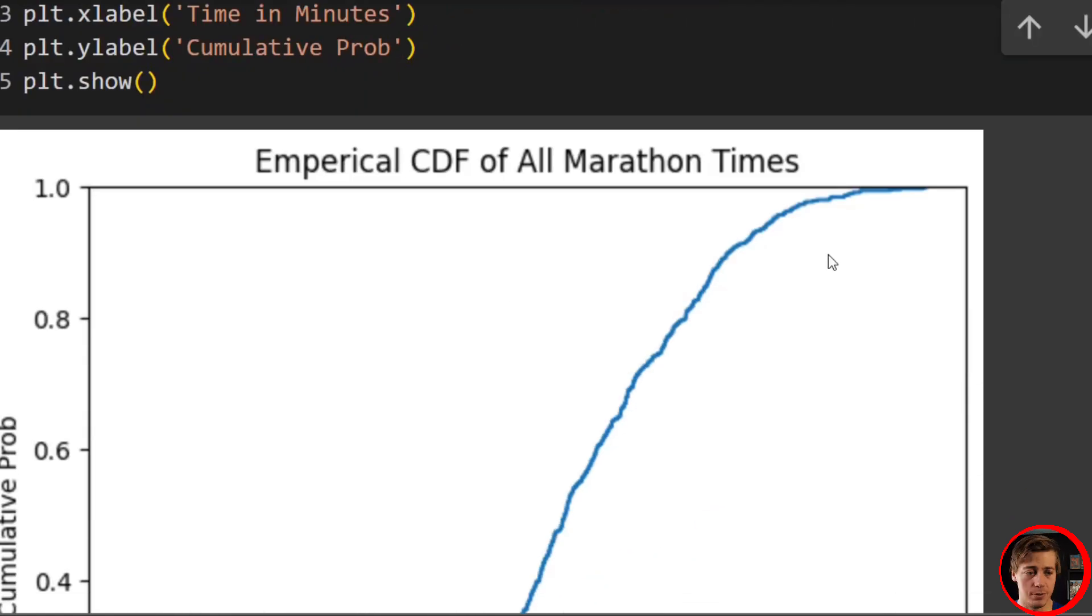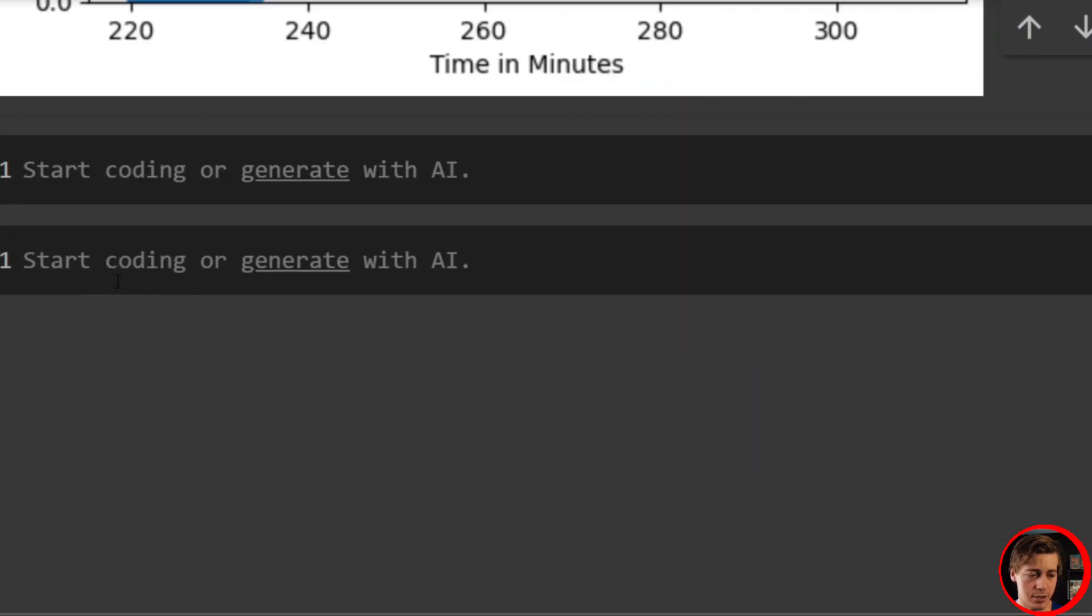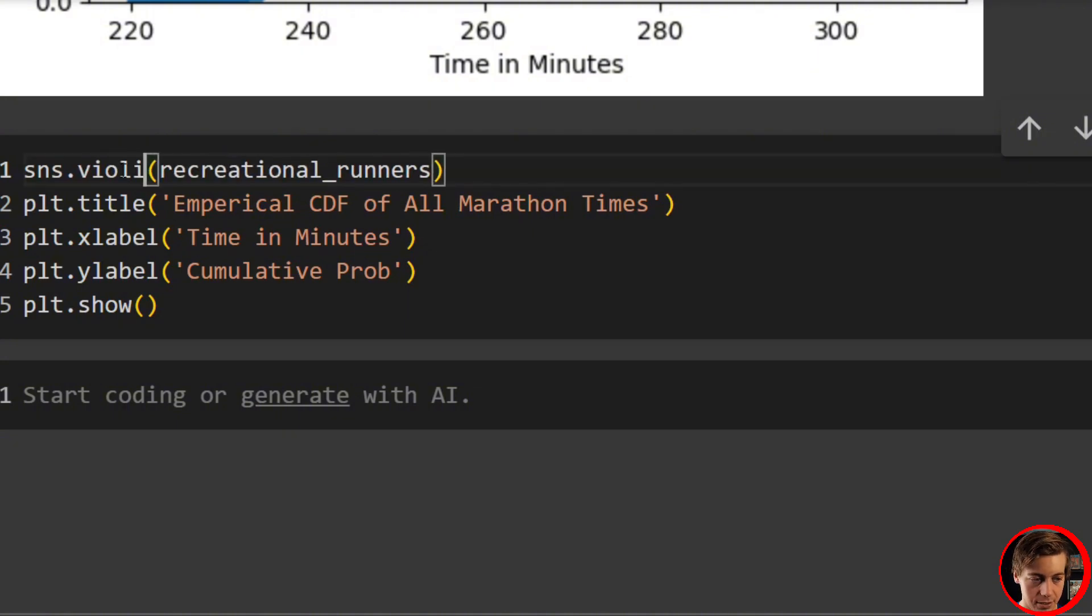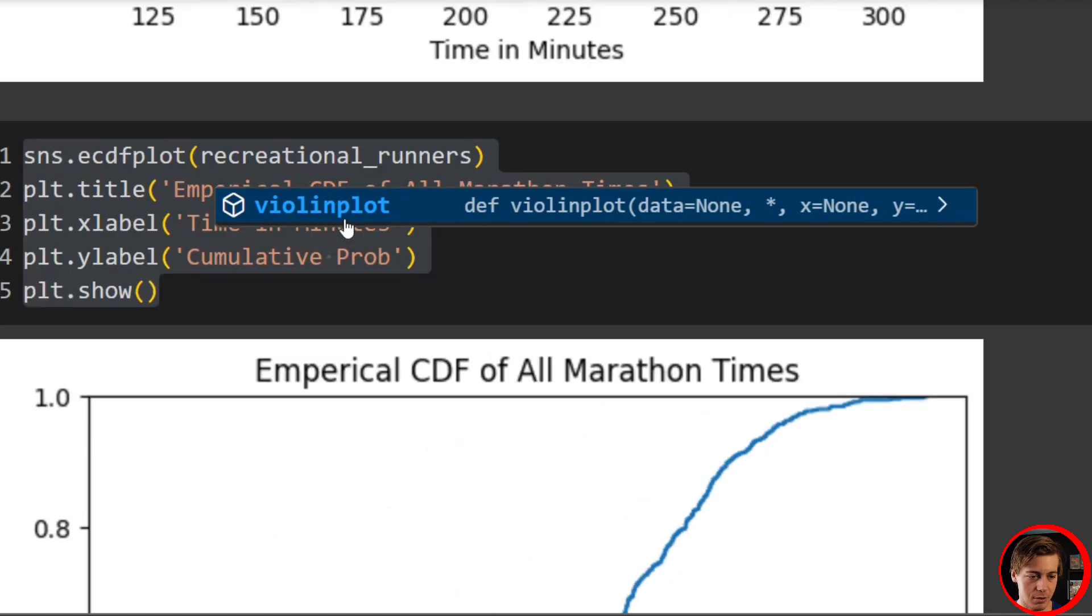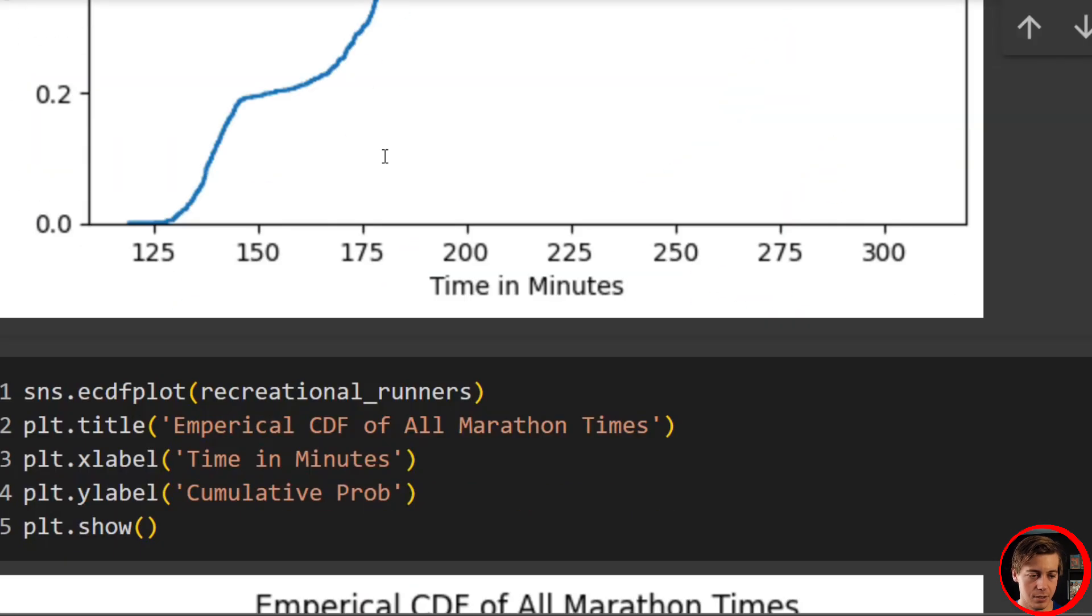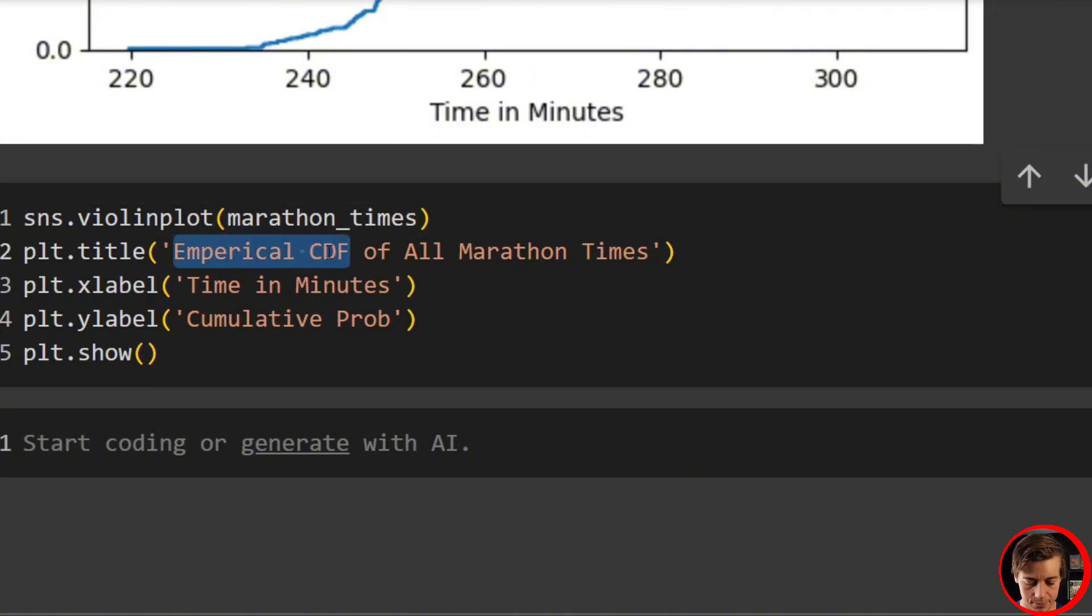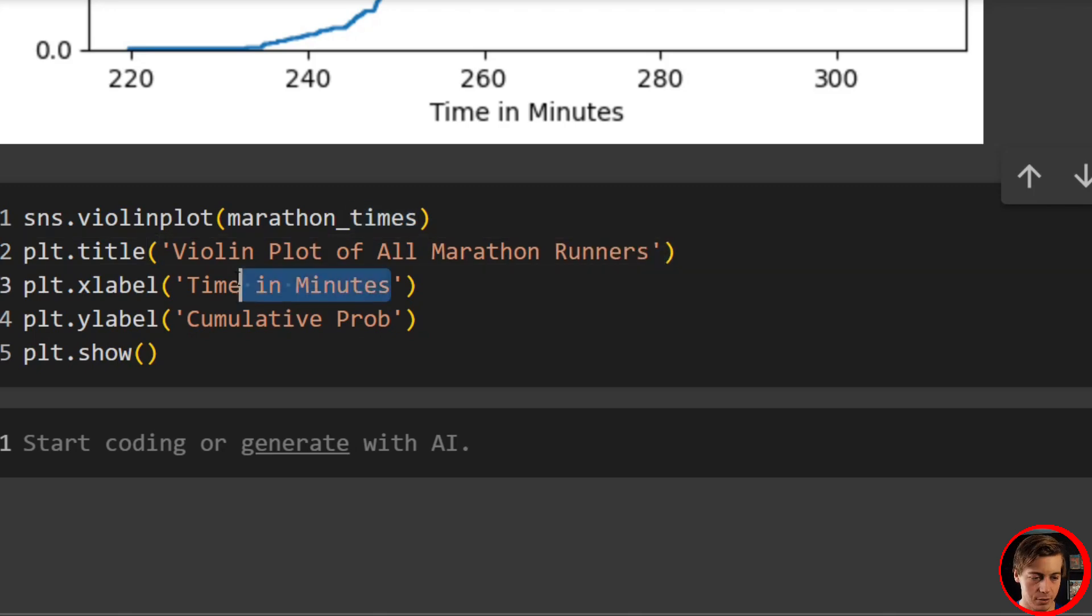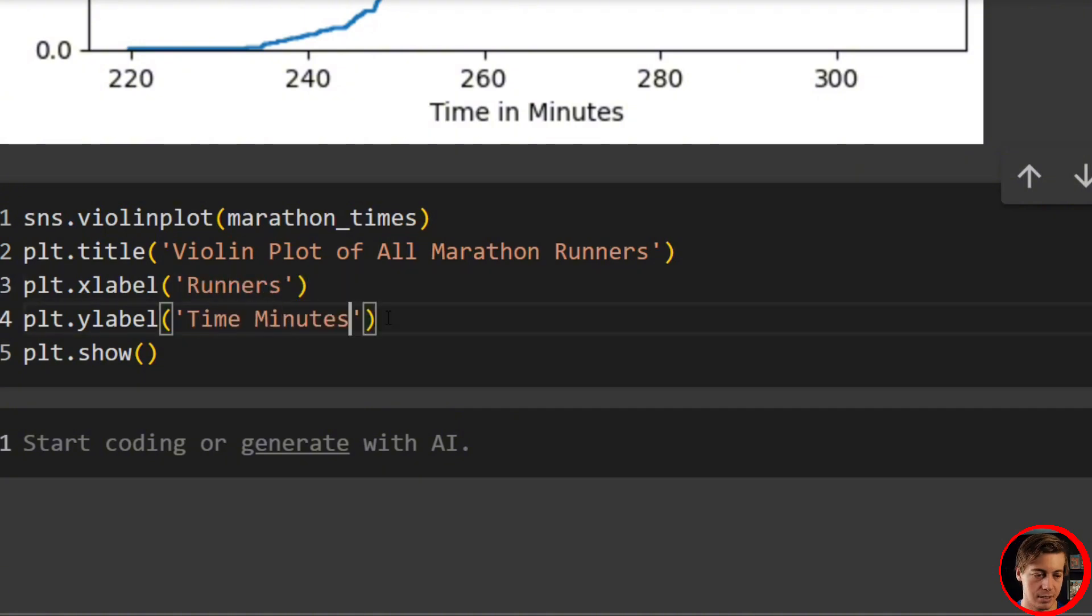Now, let's take a look at another plot, which is really helpful, which is going to be our violin plot. Pretty easy. So I'll just go over here and we'll set up a violin plot. And it should not be recreational, it should be marathon_runners. We'll say Violin Plot of All Marathon Runners. And then our x label is going to be Runners. And then our y label is going to be Time in Minutes.